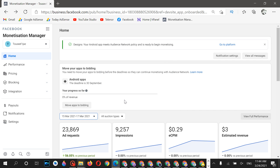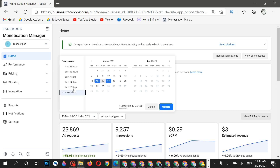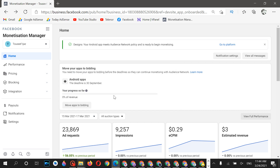Hey, what's up guys, hope you're doing well. Today I want to show you the statistics of my new Facebook account from the last seven days. This is a new account because my previous account was suspended and restricted, so all of my applications from that account have been transferred to this new account.